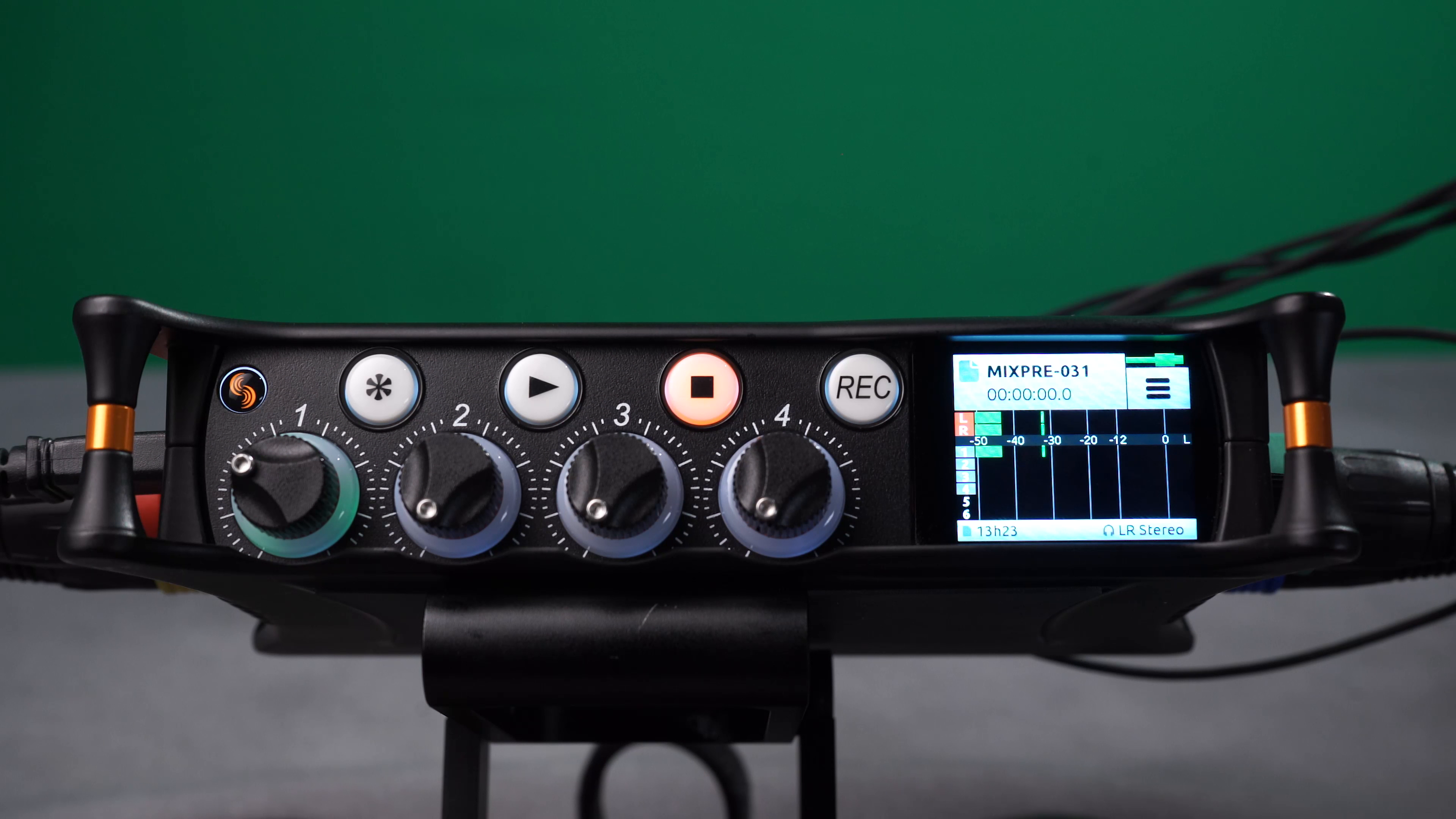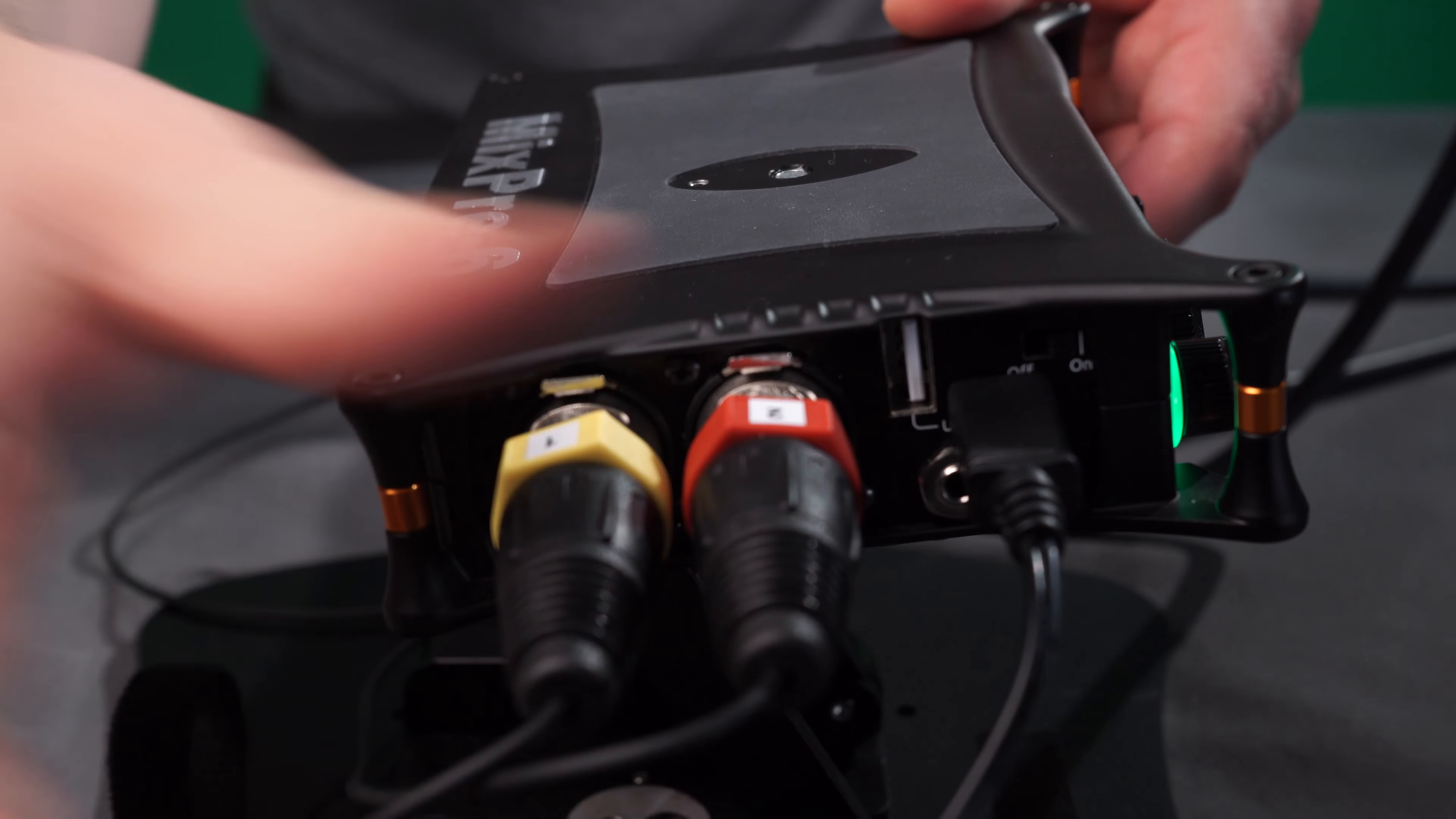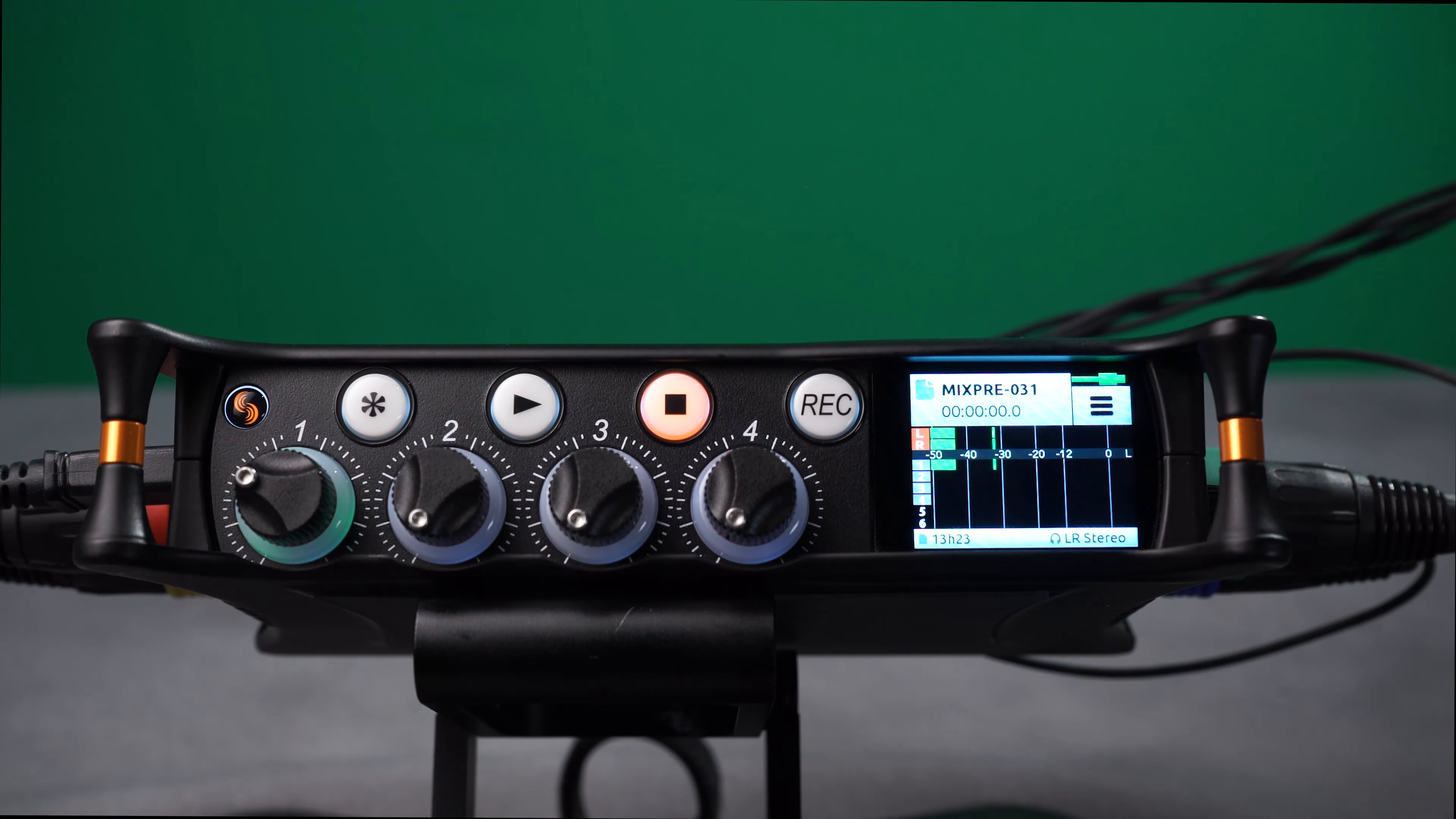With the introduction of firmware version 1.20, MixPre-6 users now have the ability to link channels 1 through 4. This can be done with one or two gain stages with the new changes. Let's walk through how to set up channel linking.